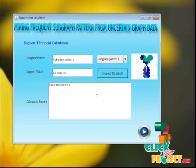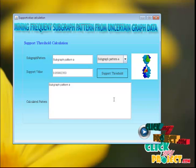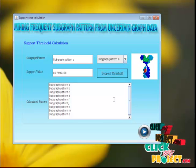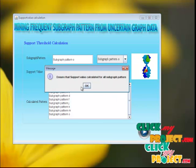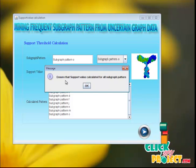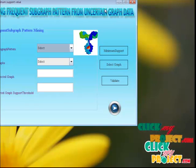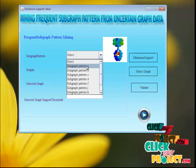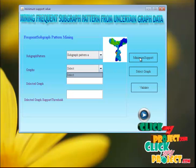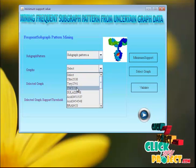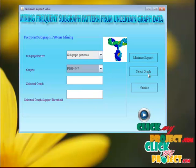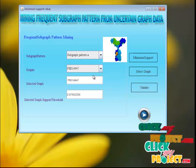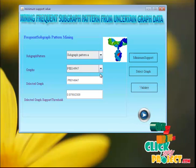The calculated support value is stored in the text area. In the same way, we calculate it for each subgraph. After calculating the support threshold for each subgraph, a message box appears confirming that the support value has been calculated for all subgraphs. We then select a subgraph and click the minimum support button. We select a candidate and click the validate button — it satisfies the minimum support threshold. We check each subgraph to see which ones satisfy the minimum threshold.